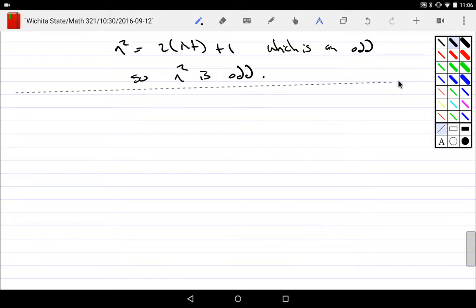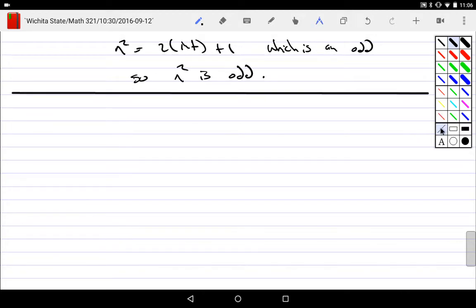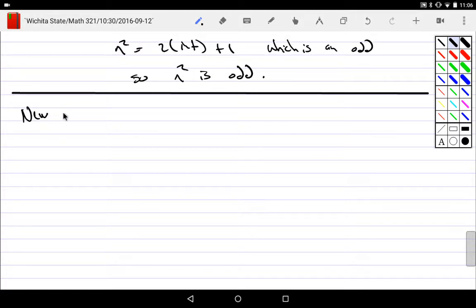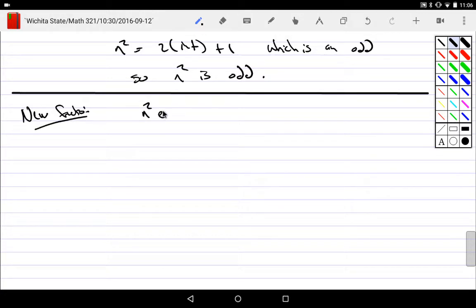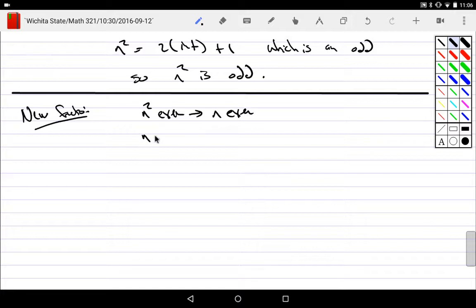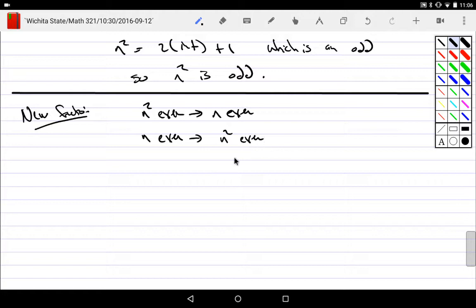Interestingly enough, because of logical equivalencies, let's go ahead and collect what we know. So we have some new facts, right? We have n squared even, then n even. We've also proved n even, then n squared even. We've proved n odd implies n squared odd.